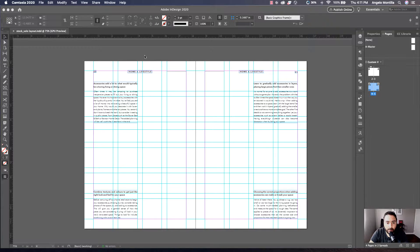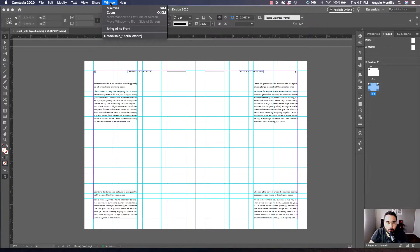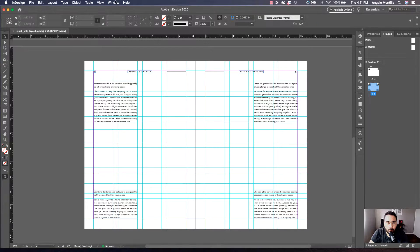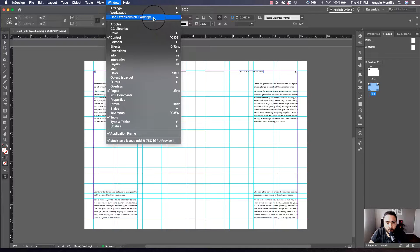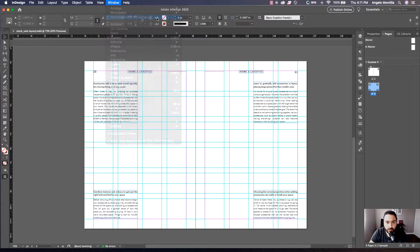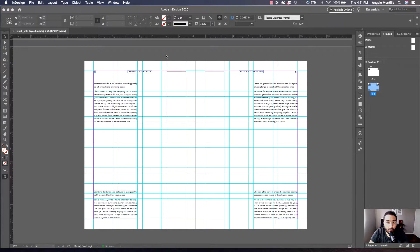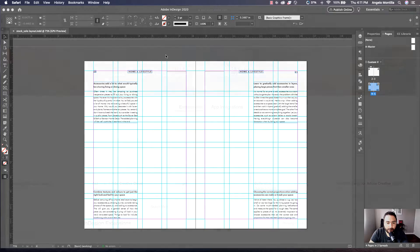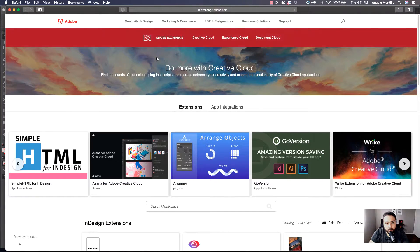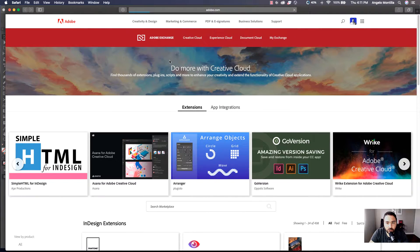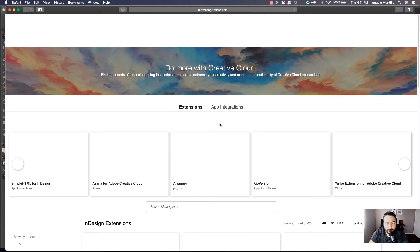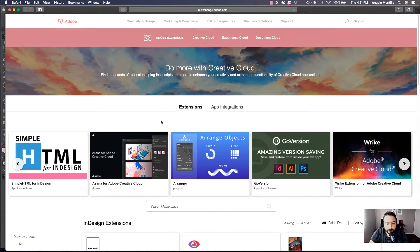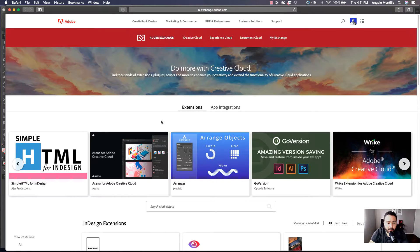To do that, go up to Window and make your way down to Find Extensions on Exchange. That's going to open up a web browser.